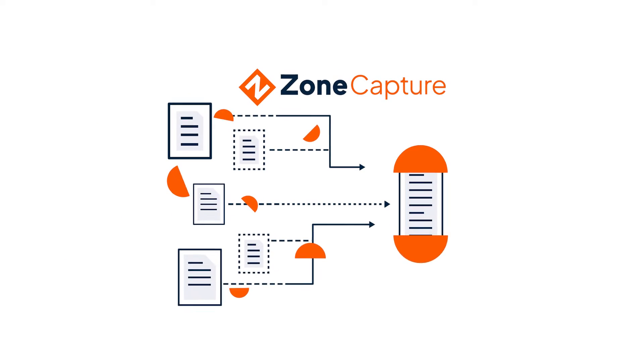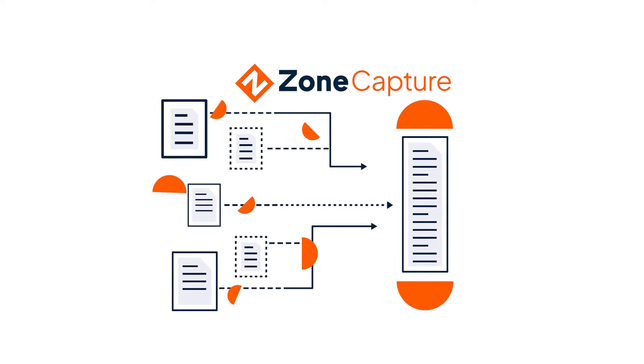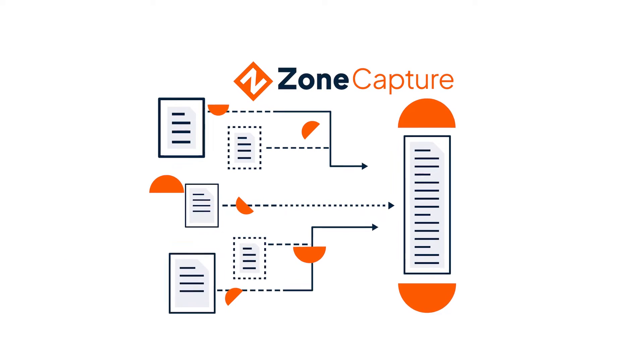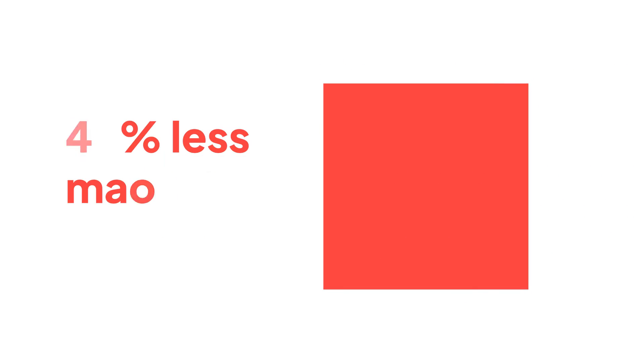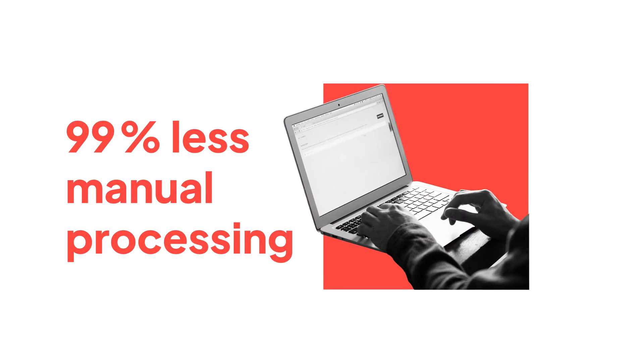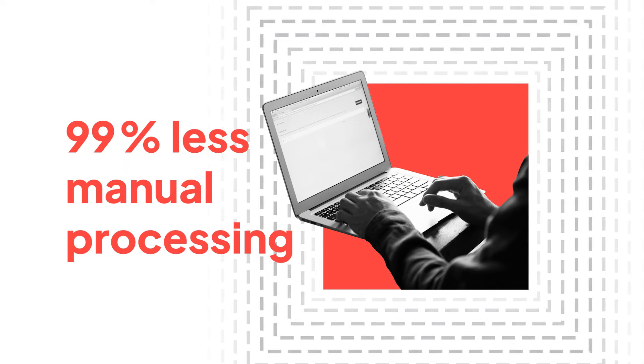ZoneCapture is a native NetSuite suite app that automates vendor bills and credits creation and processing, and our mission is to reduce manual entry by 99%.